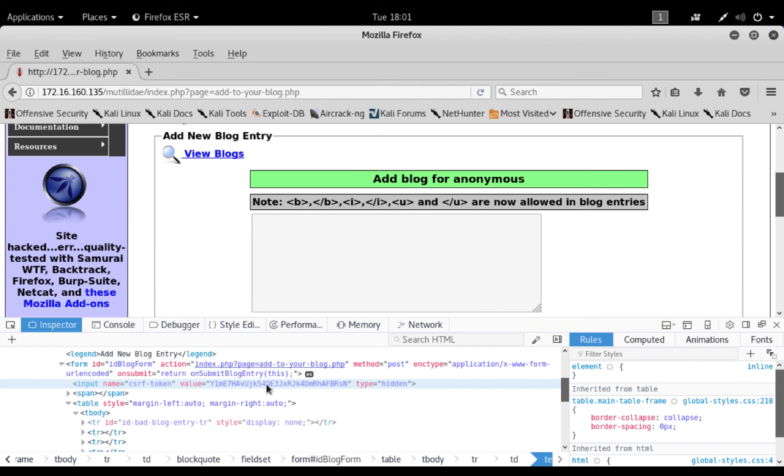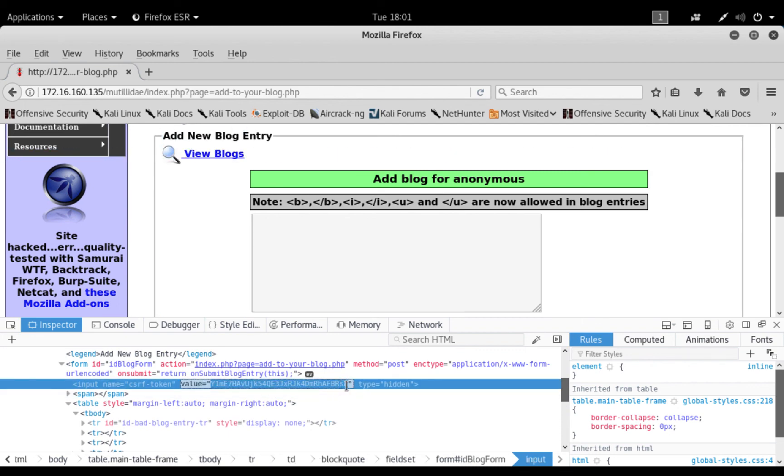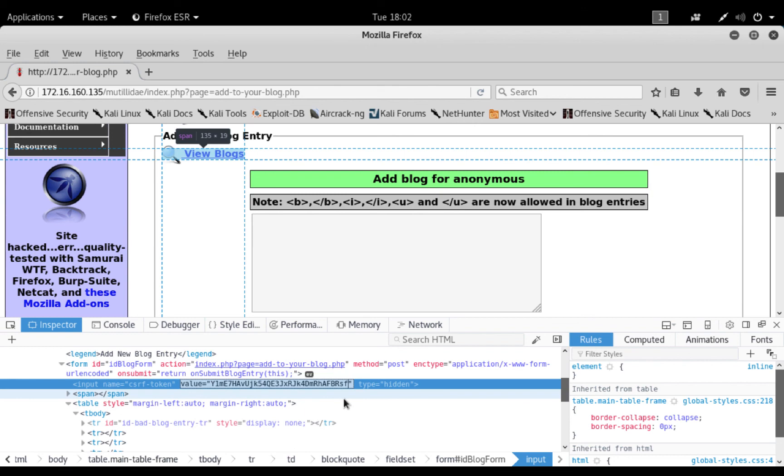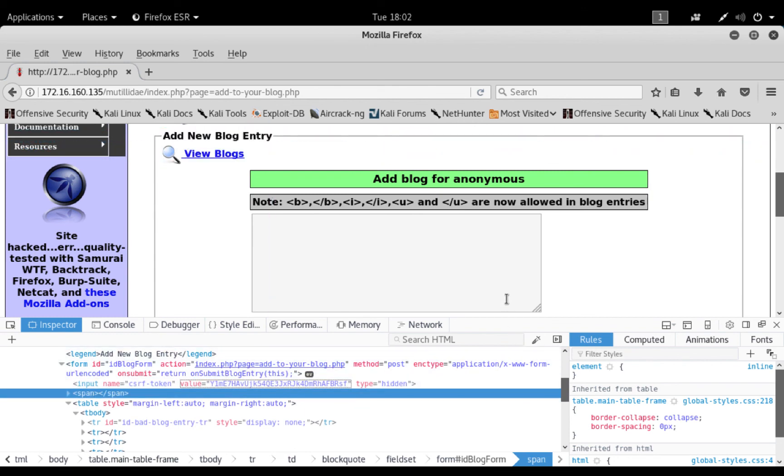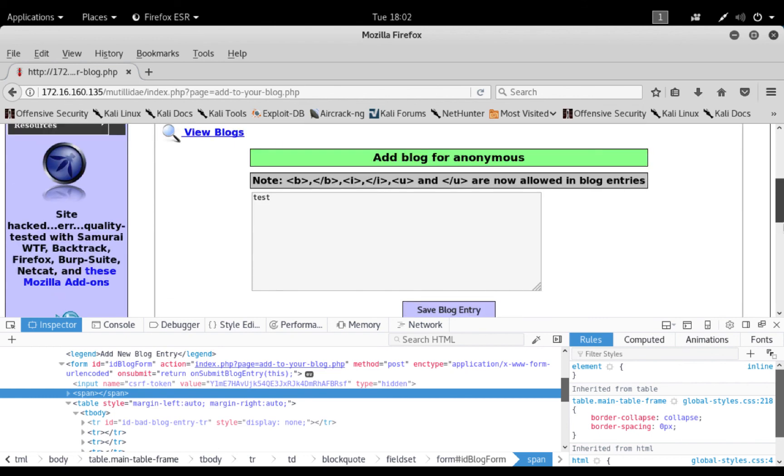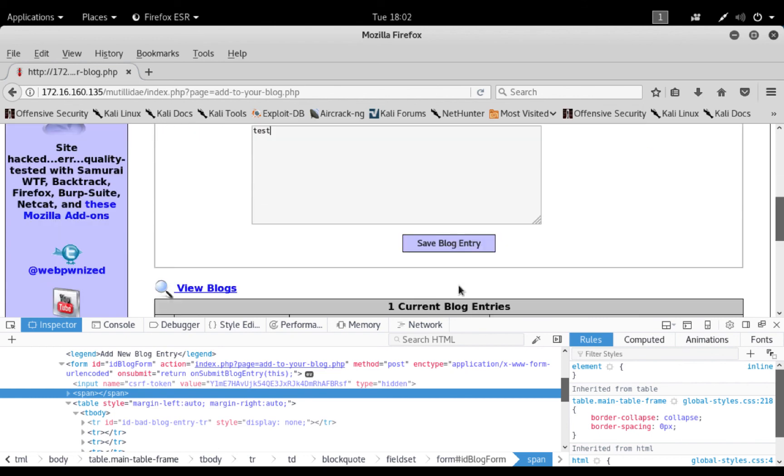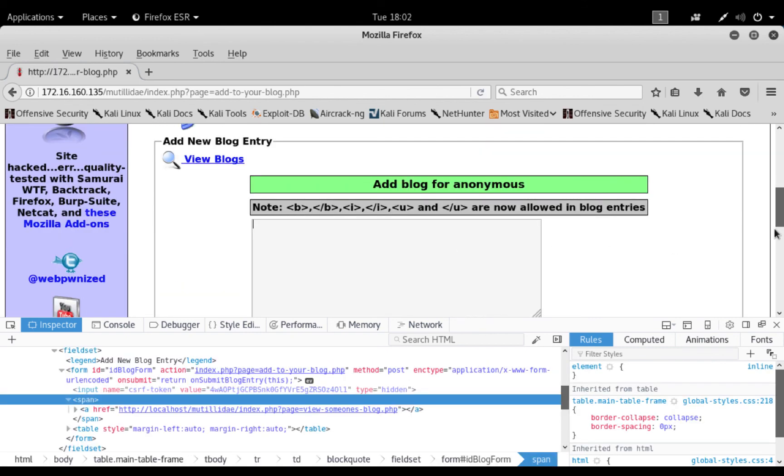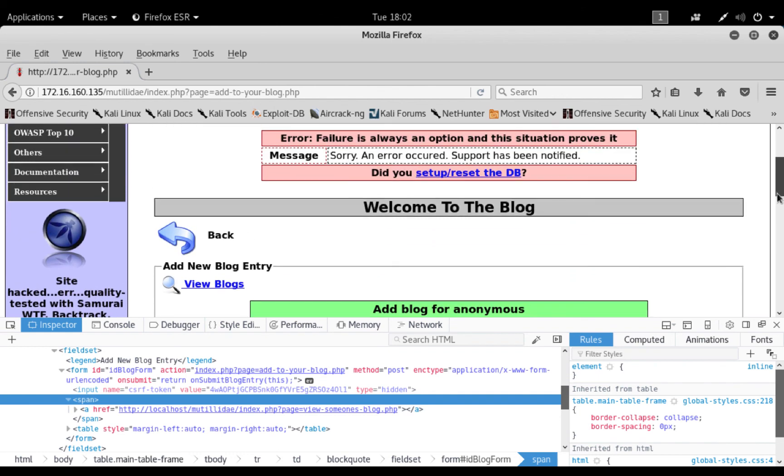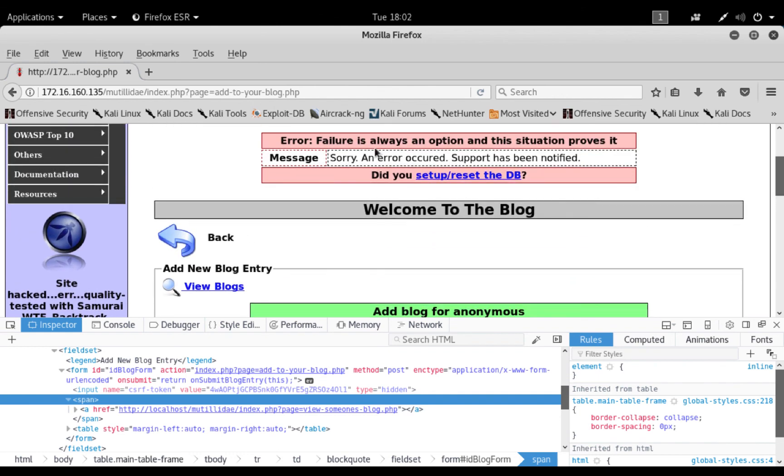So what I want to show you is I'm going to modify the token. So I'll change just the last character here. Instead of the N, I'll just replace it with an F, for example. And what I'm trying to do now is I'm going to try to send the post. So I'll use test and click save blog entry. And as you see, what I got here is that I got an error message.